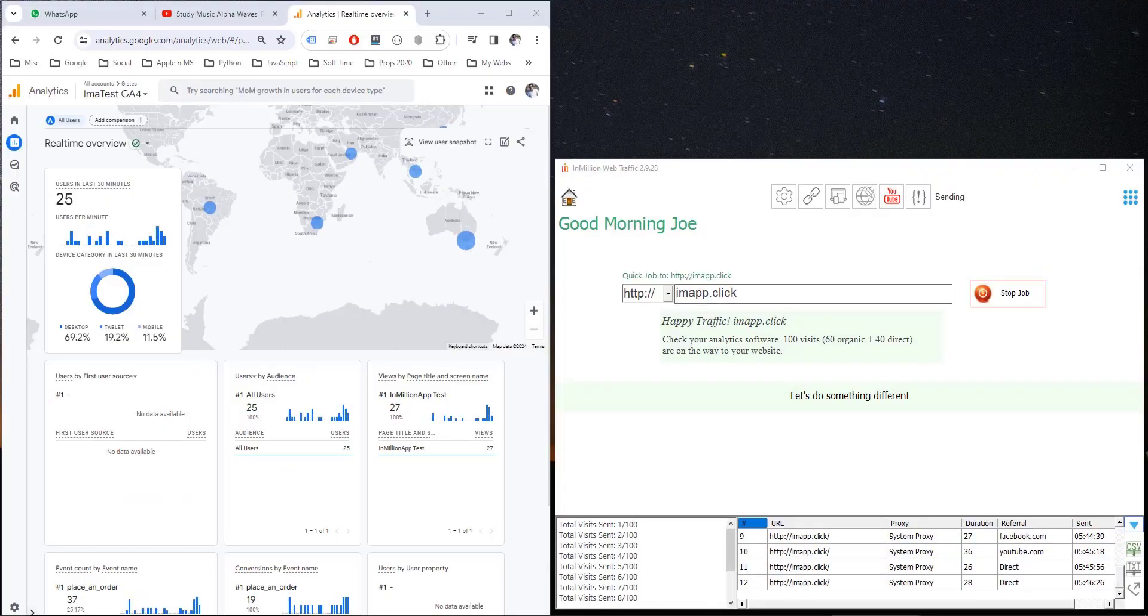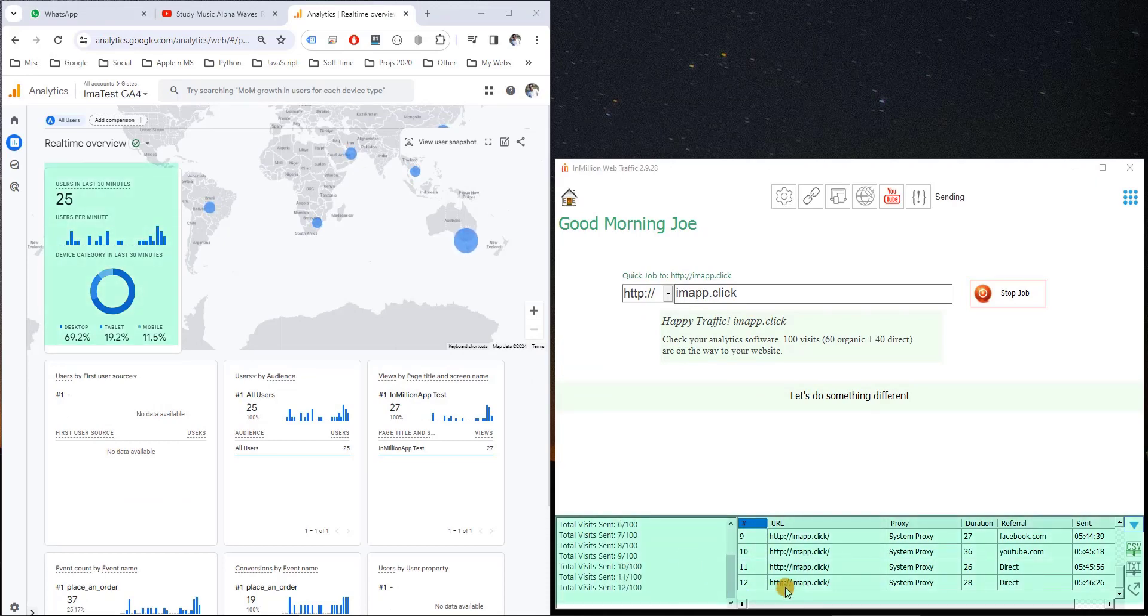After 5 minutes, here are about 10 or 12 visitors have been generated and seen in Google Analytics. Let me show you its options and settings.